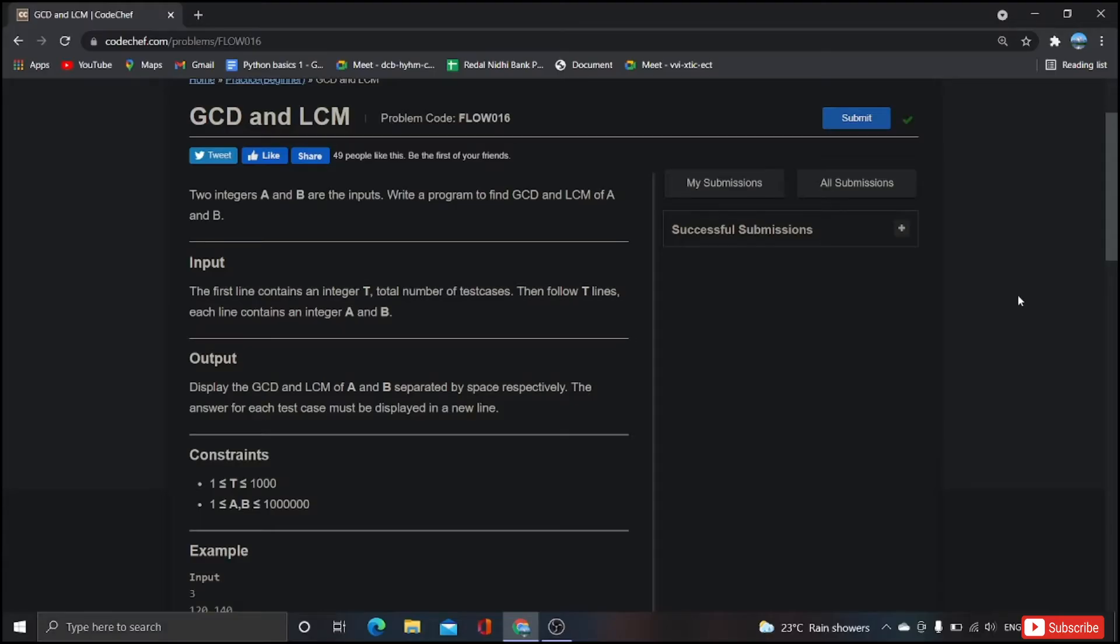Hey everyone, welcome back to my channel. Today we are going to solve one more interesting problem from CodeChef which is called GCD and LCM. I think you people know what is a GCD and what is an LCM. GCD is nothing but greatest common divisor of a number and LCM is nothing but the least common multiple of a number.